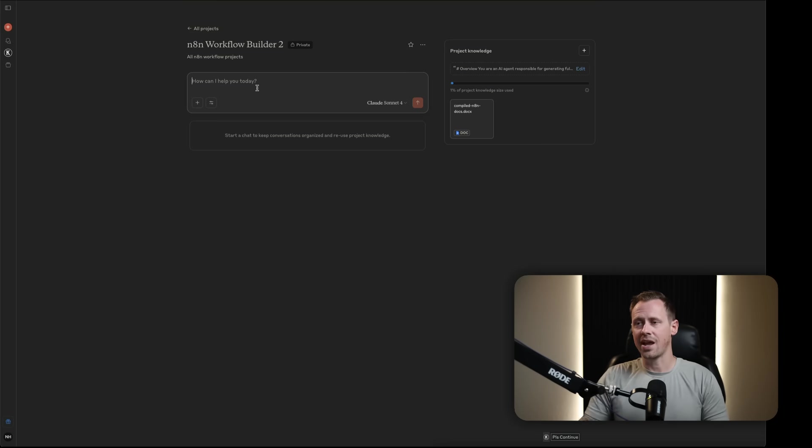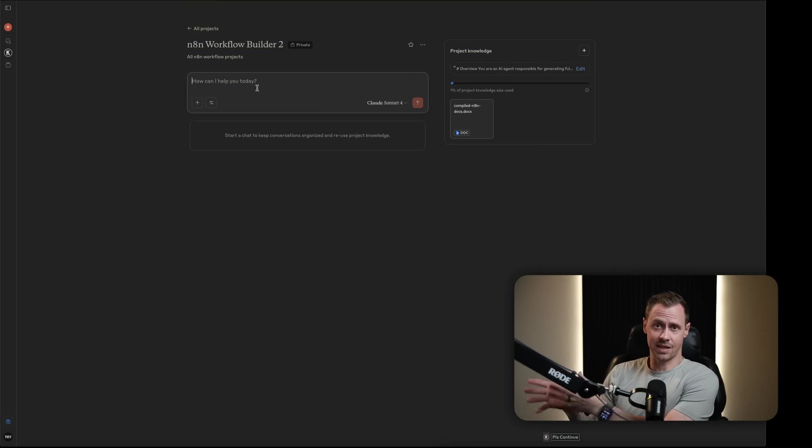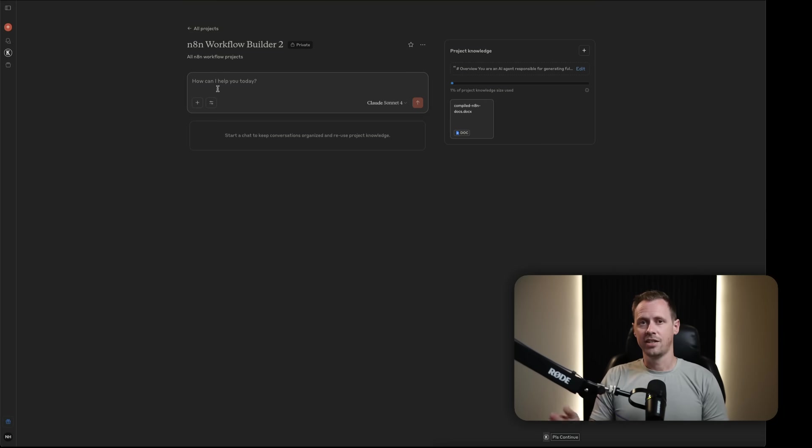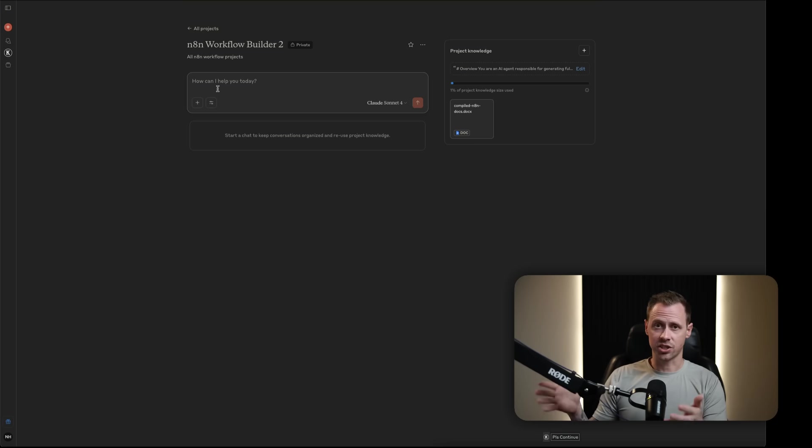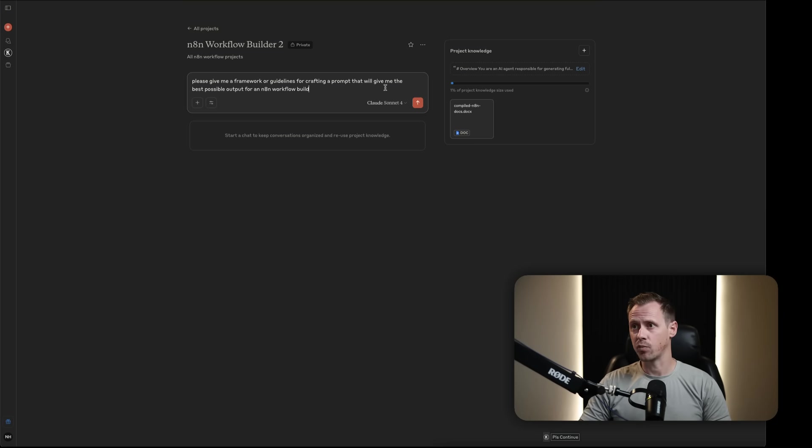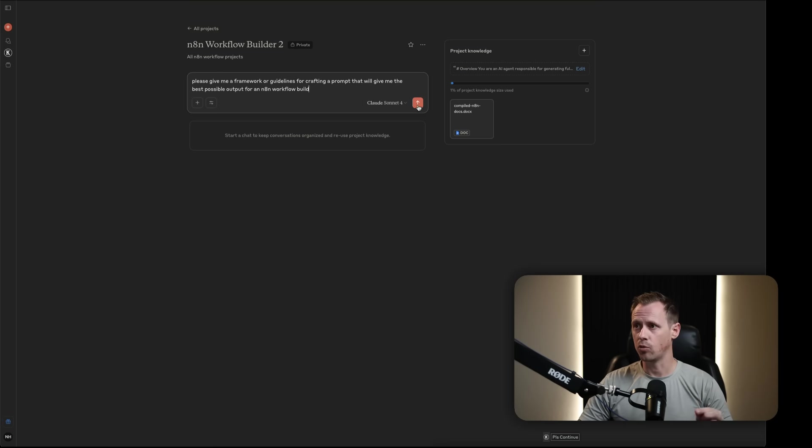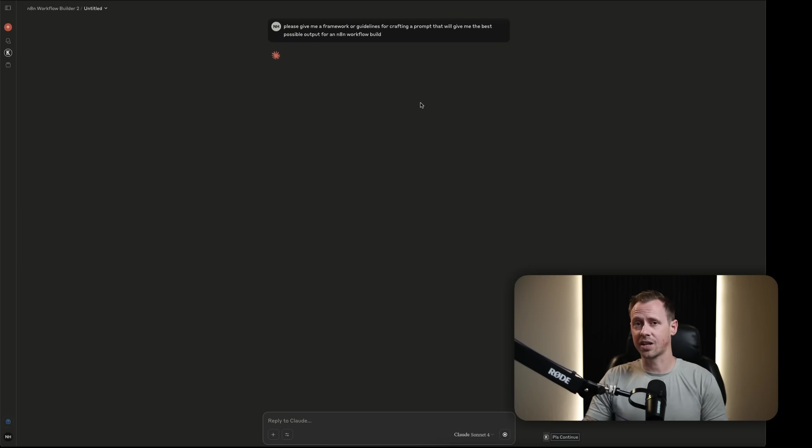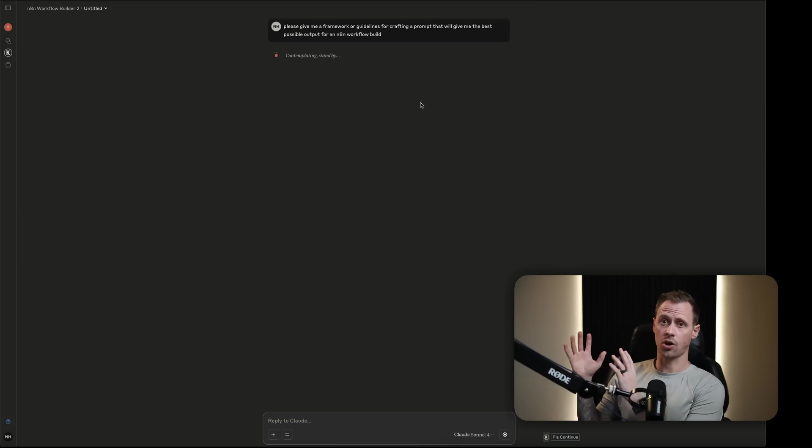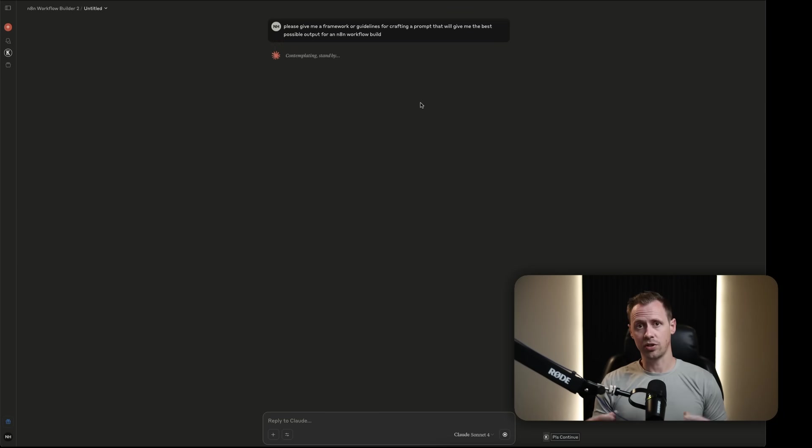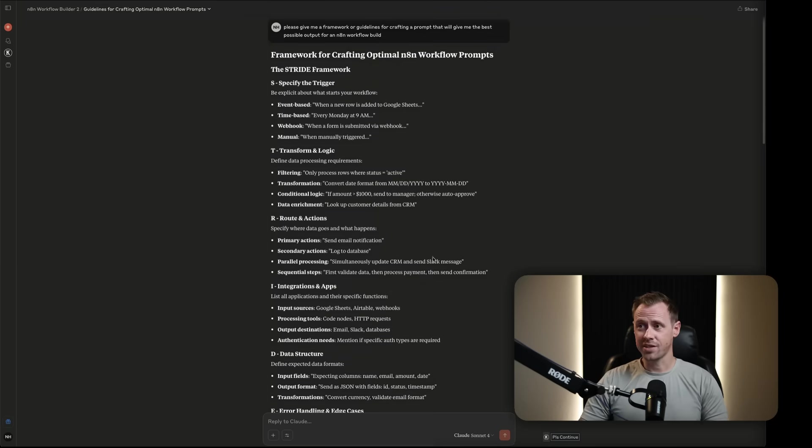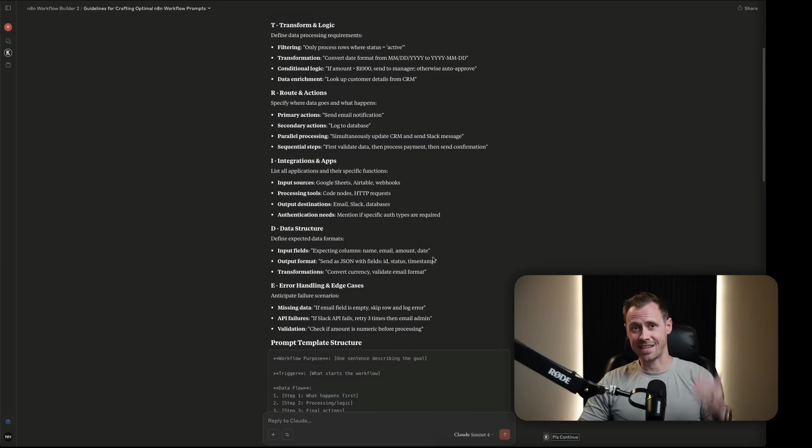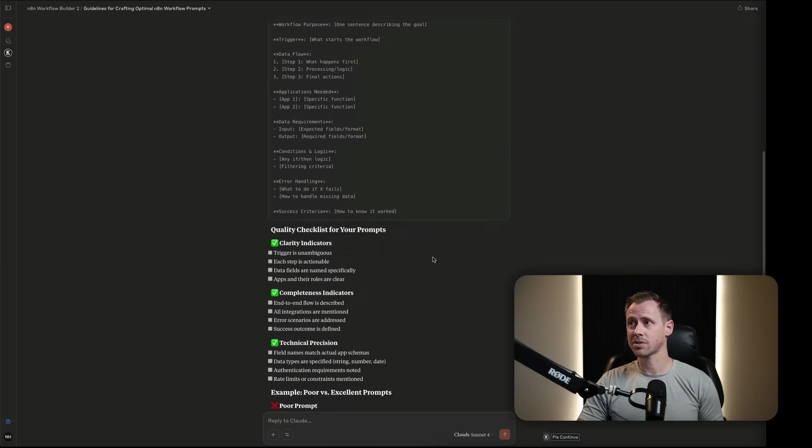Now, the next thing I want to do is I actually don't know how to prompt this to get the best result. So instead of trying to guess what this particular project is going to want from a prompt, I'm just going to ask it so that I can get a framework. Please give me a framework or guidelines for crafting a prompt that will give me the best possible output for an N8N workflow build. Now, what it's going to come back with is everything that it wants based on all of the files and training that it has to build the best workflow. Cool.